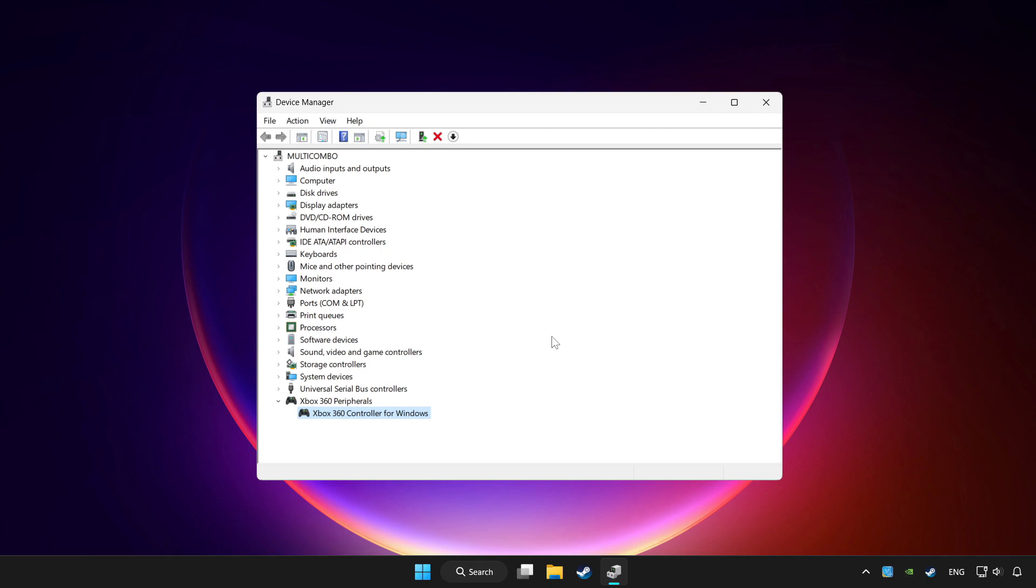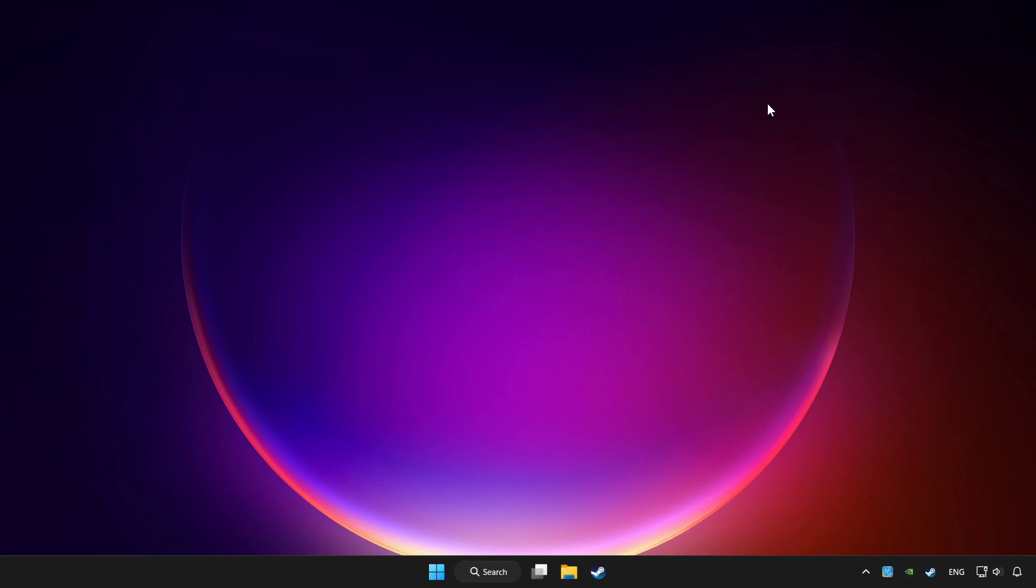If you use your controller with Bluetooth then update it. Close device manager.